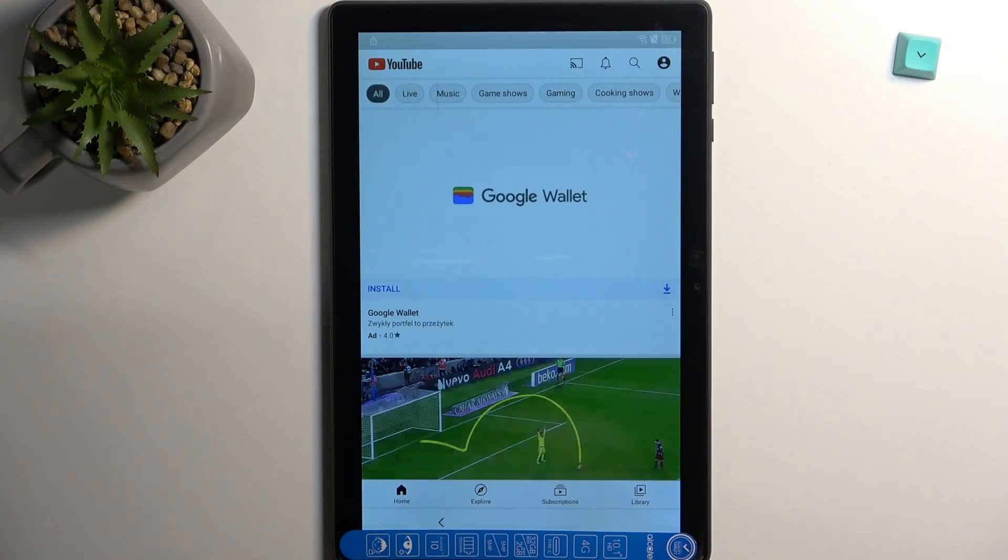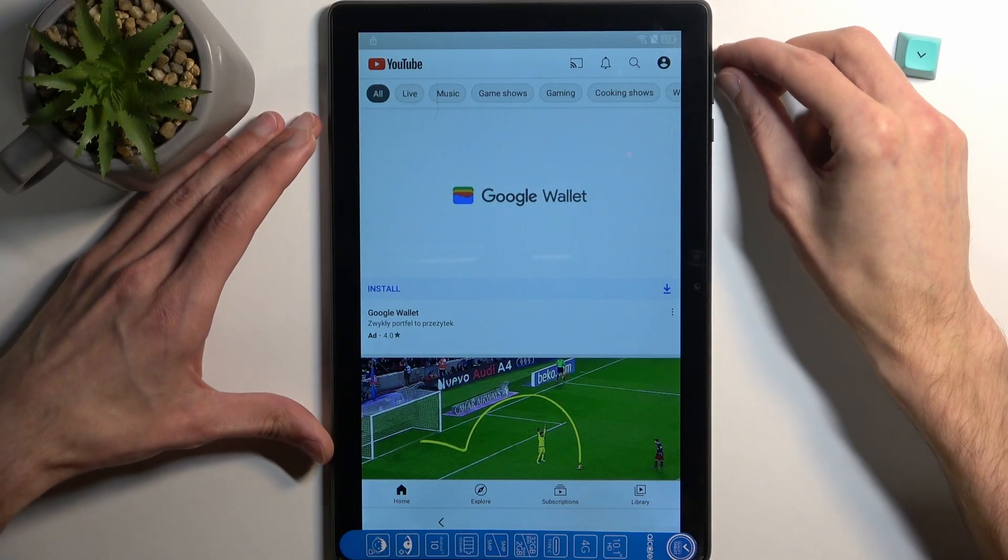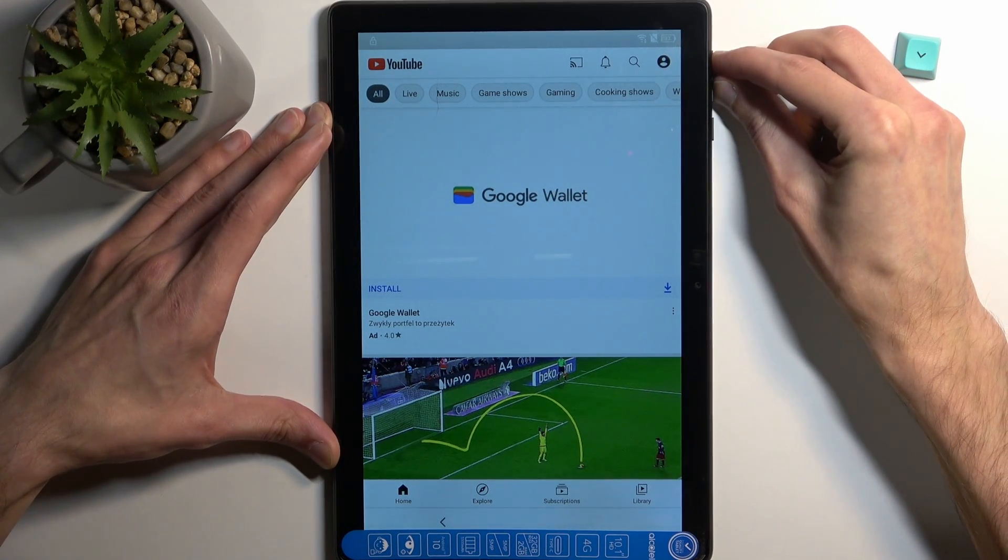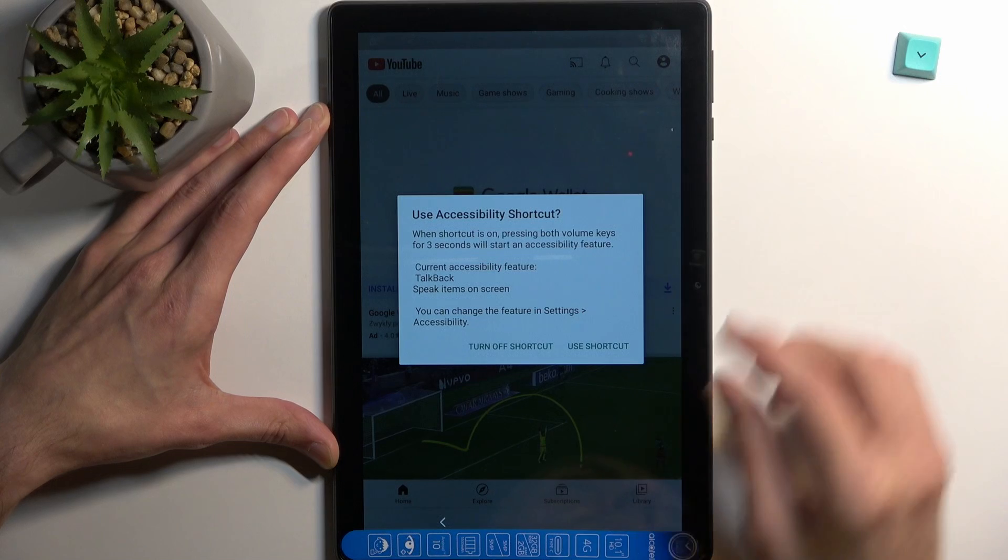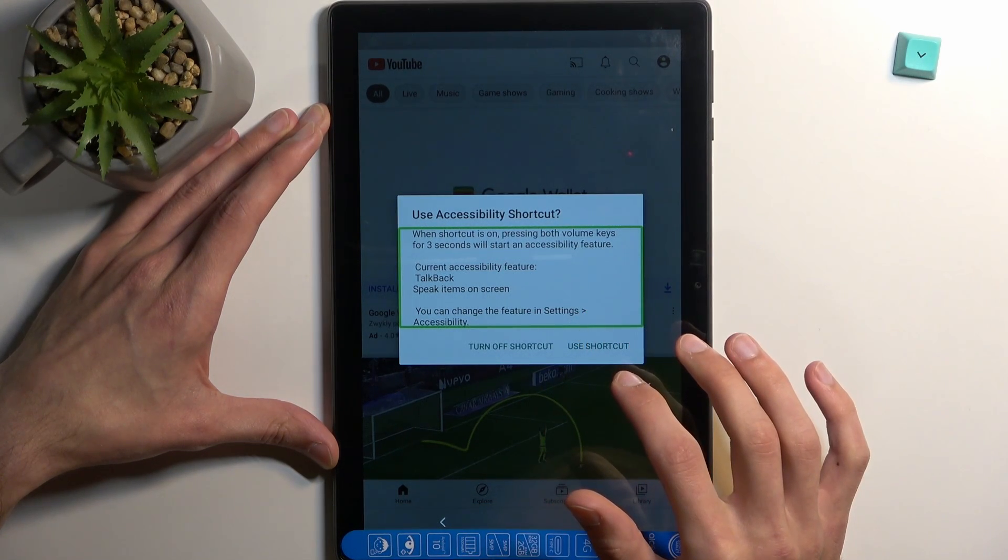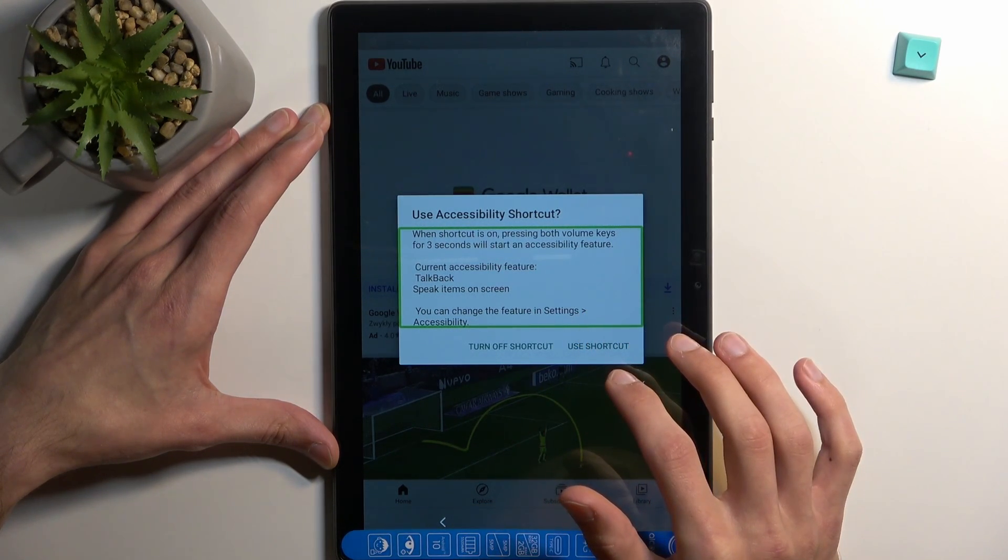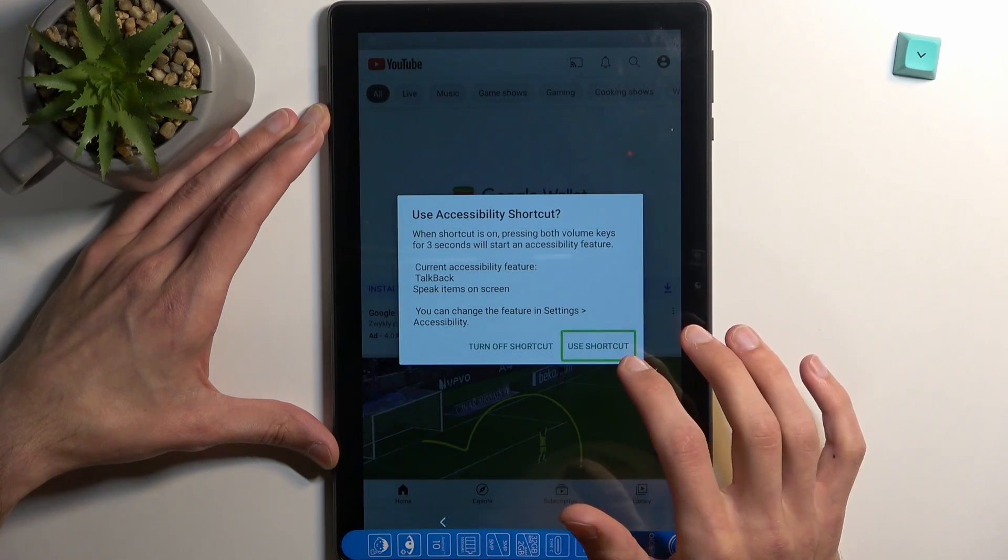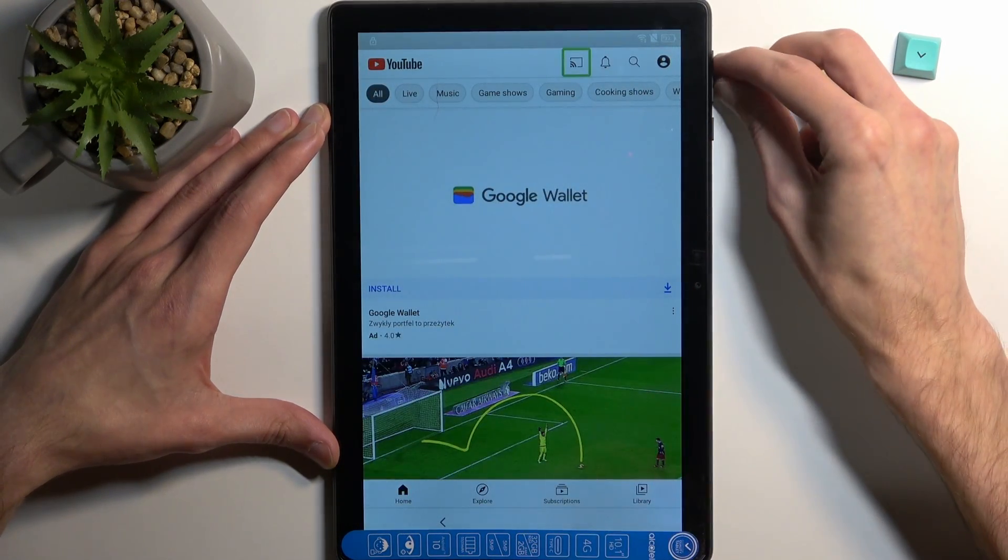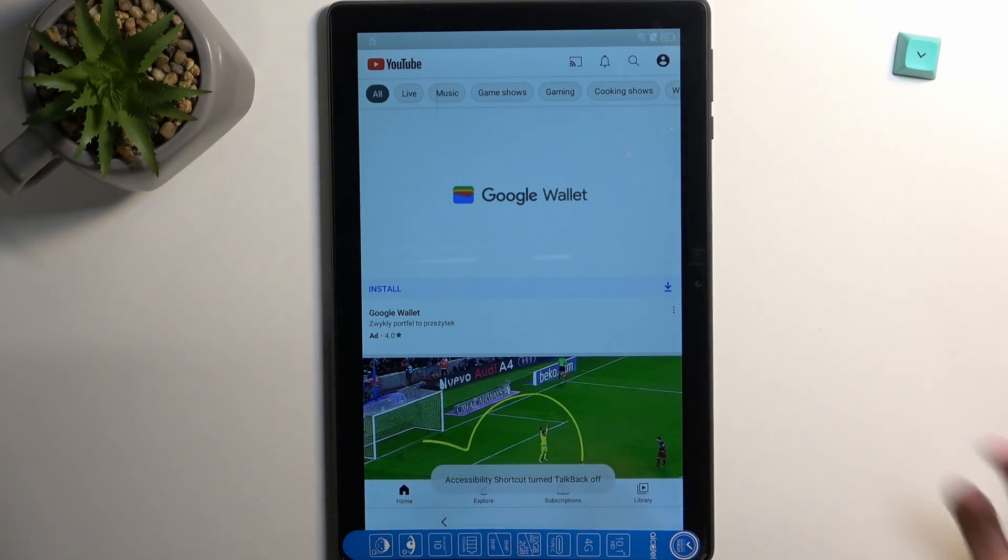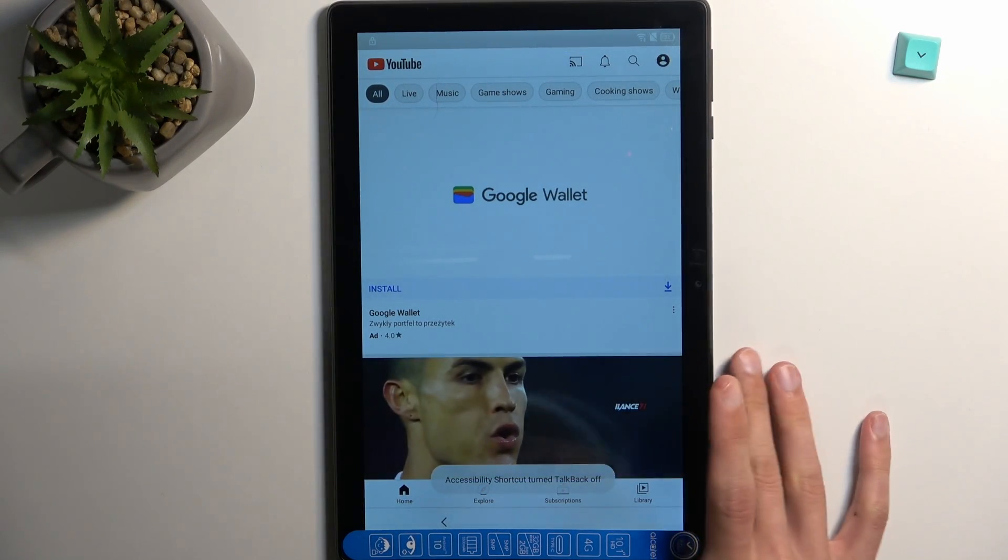Okay, so now we can turn it off by holding volume up and down. From there, select when shortcut is on, pressing both volume keys for three seconds will start. We want to select use shortcuts and then hold them again. There we go, and now we can have some peace and quiet.